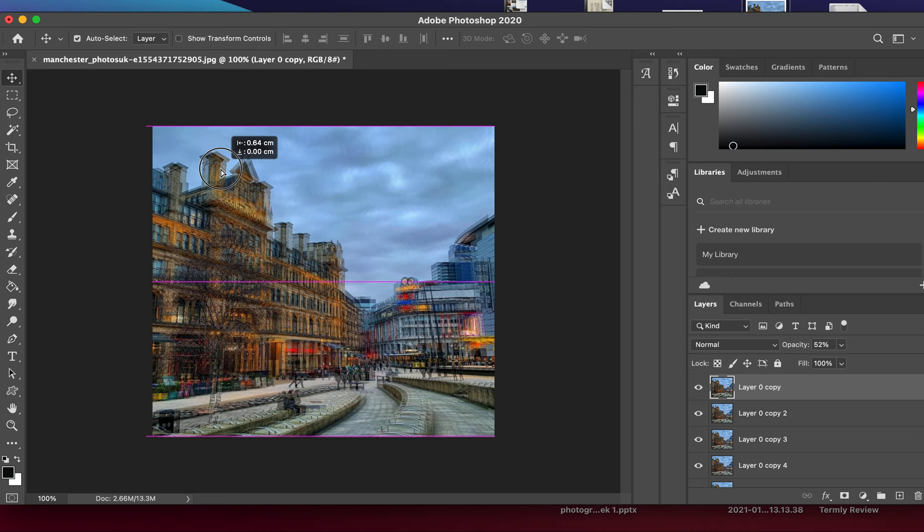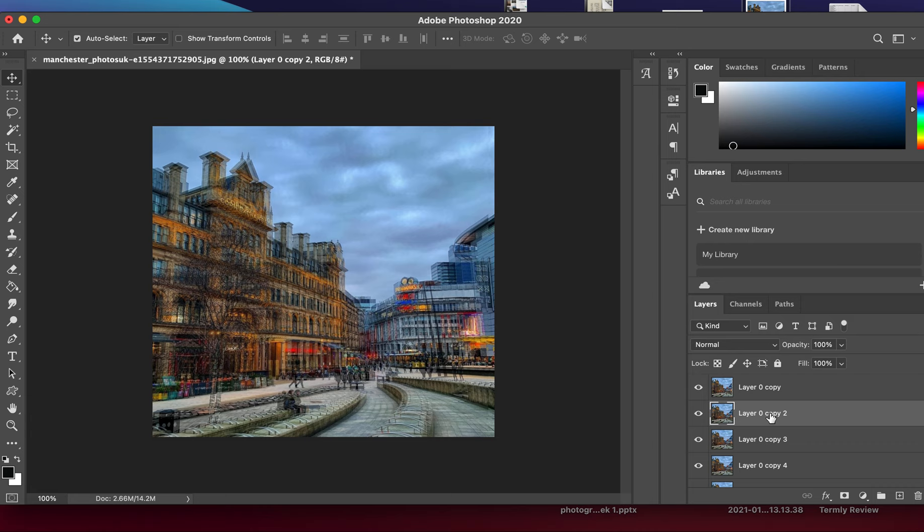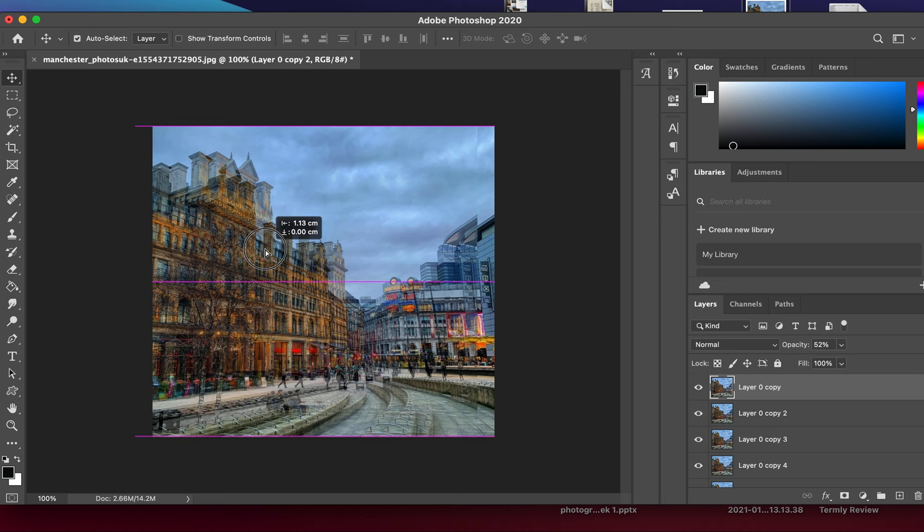We need to do the same with another layer, bringing it down to around 40 to 50 percent. Using the move tool, I'm going to move it off-centered again. I repeat this process for every single layer.